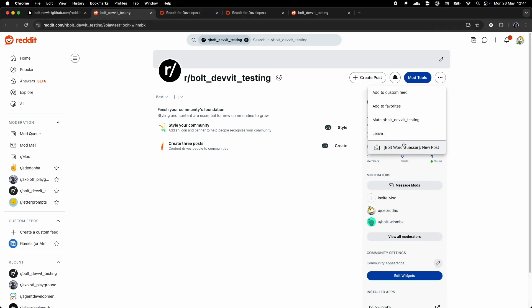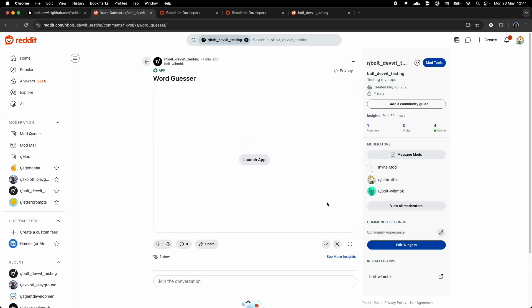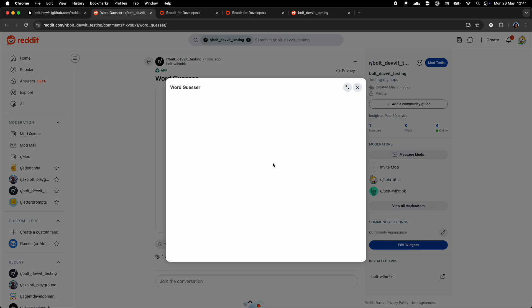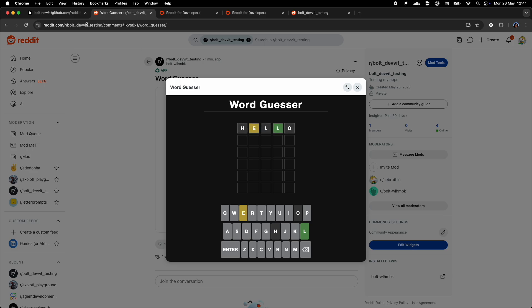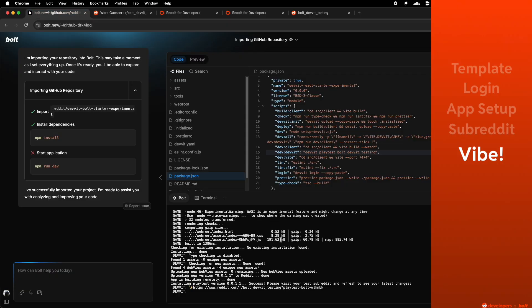So once you run npm run dev, you see that you can now create a new post in your subreddit that runs your application. Great! Now your application is running on reddit. You can test it, see that it works, and now it's time to Vibecode.